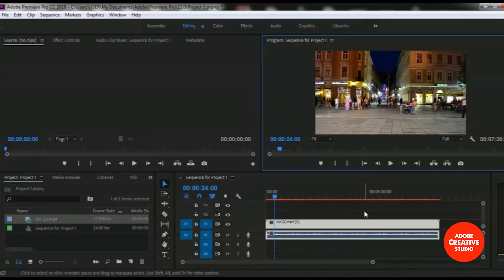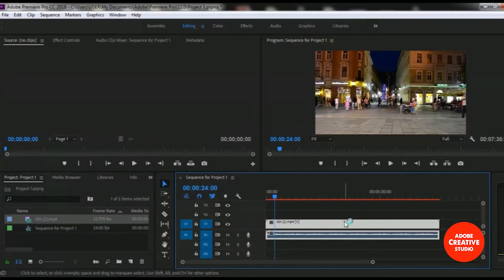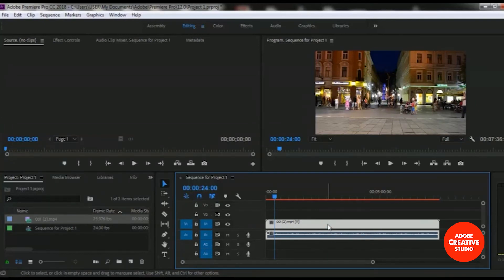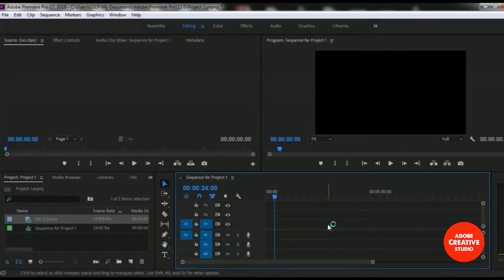I want to add only audio, so I am removing this video file from here. I will add a different audio. To remove this video, you just have to select the video clip and press the Delete button from your keyboard. I am deleting it. Our video is now removed.